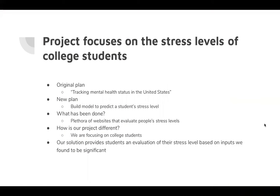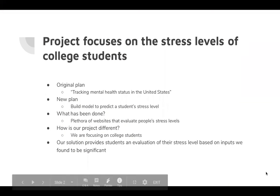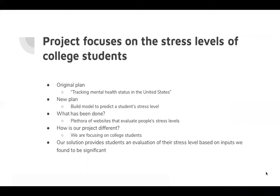The original plan for this project was to track mental health status in the US, but we decided to build a model to predict stress levels instead because there was more supporting data allowing us to make a more accurate prediction.